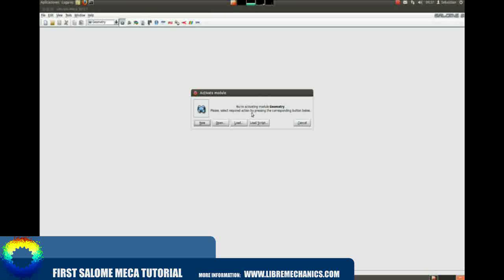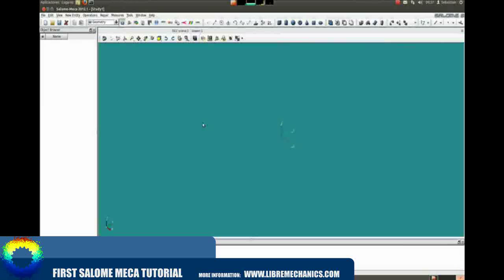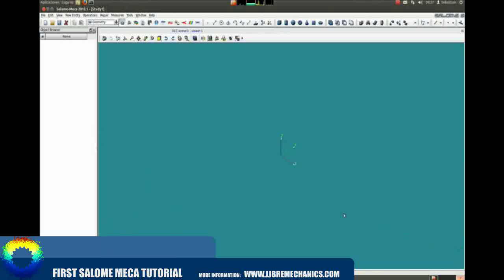Go to the geometry module and create a new work. You will find a tools bar, a 3D workspace, and an object browser. In the 3D workspace you can create any geometry you want to analyze with the tools bar. For this tutorial we will use a simple 3D piston model. You can find this model on your CD media or hard drive if you are using KiLinux, or on the Libimechanics web page if you don't have it.